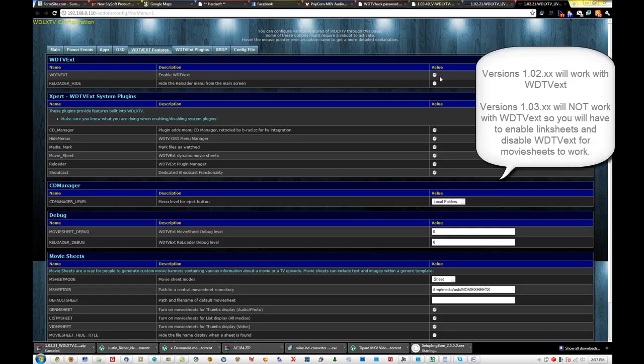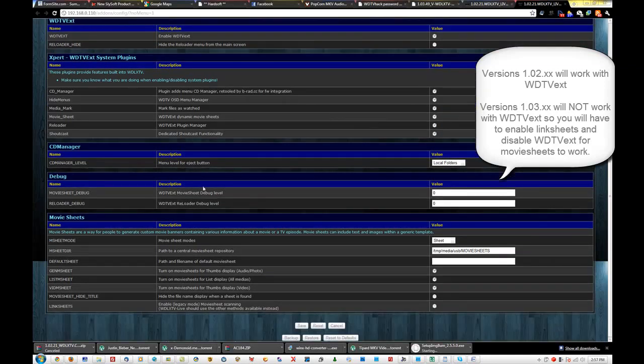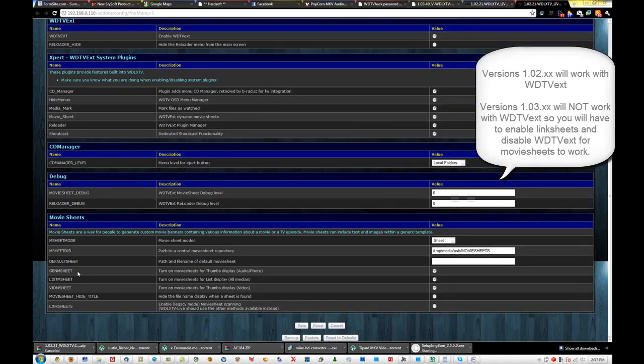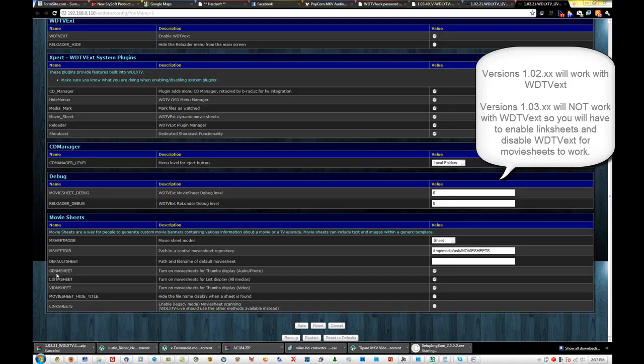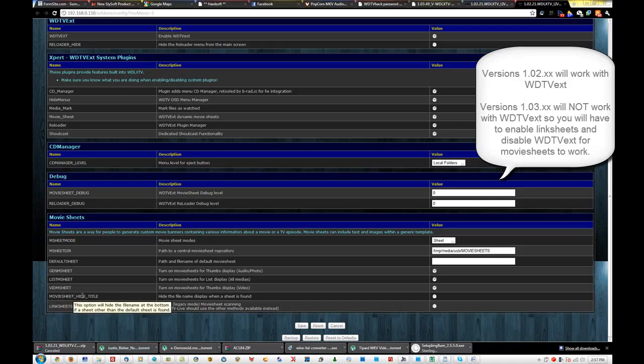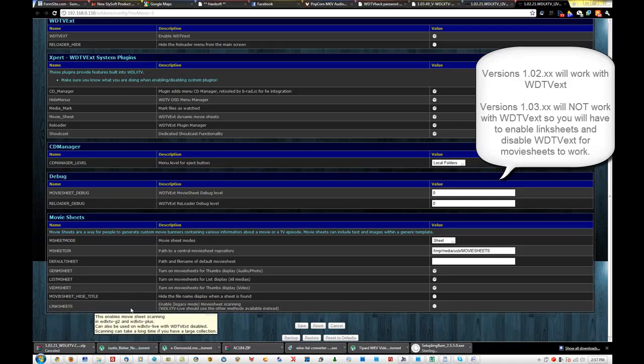And this is only going to work for 1.02.21 versions. You're going to want to make sure that your, these three are selected. Gen M sheet, list M sheet, and fit M sheet. You're going to want to make sure that link sheets is off.